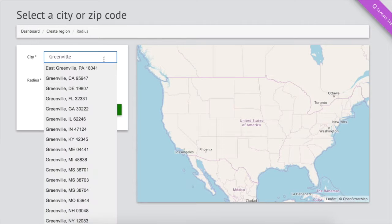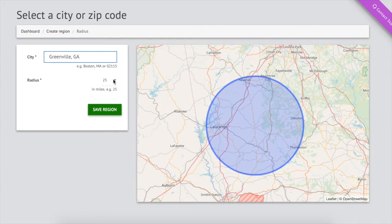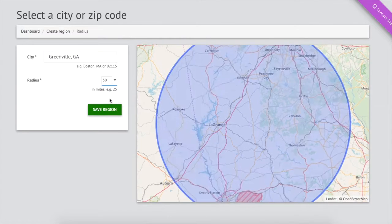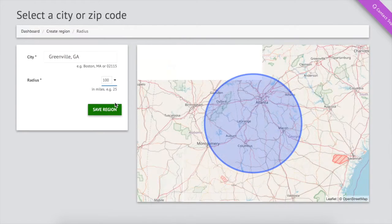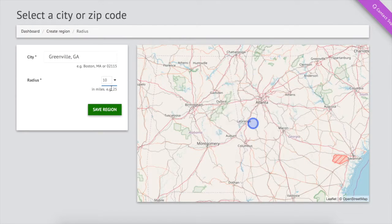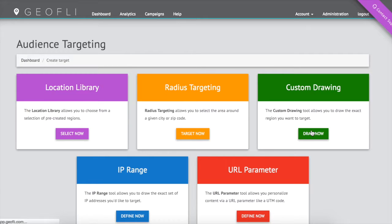We can target a radius around a city or any zip code. For example, anyone within a 10-mile radius of Greenville, South Carolina will see targeted content.